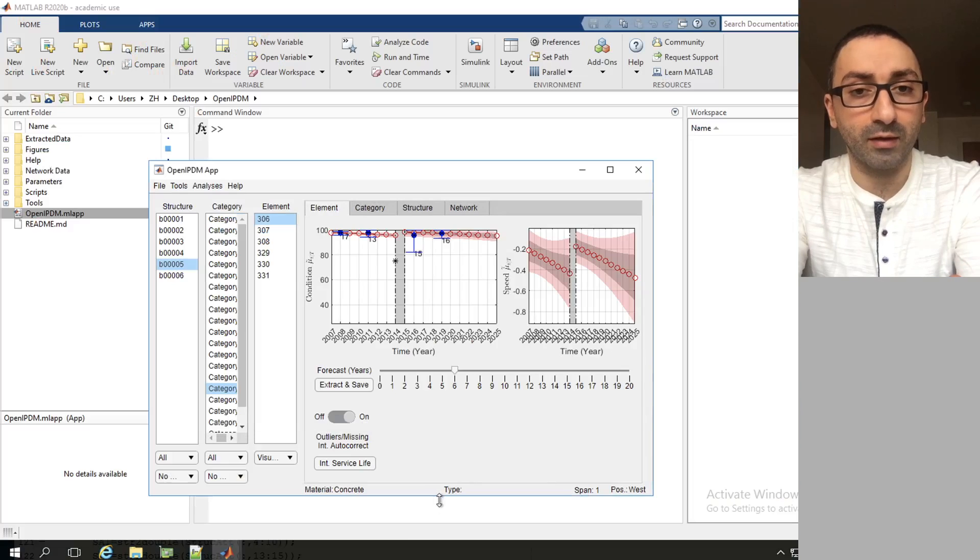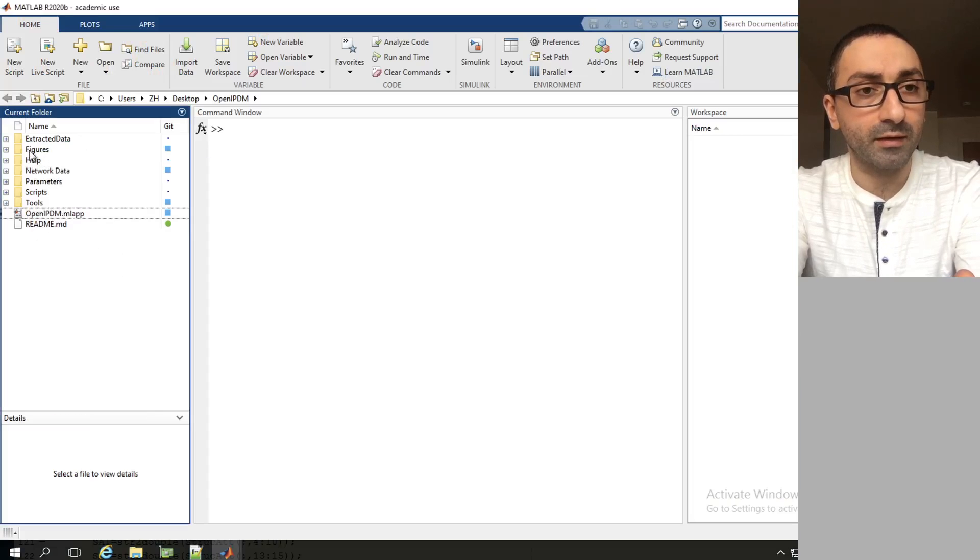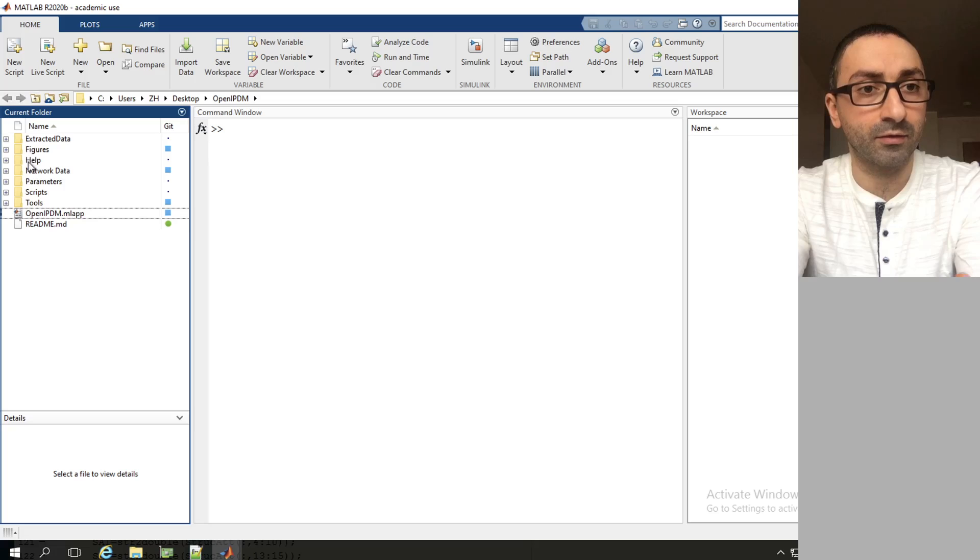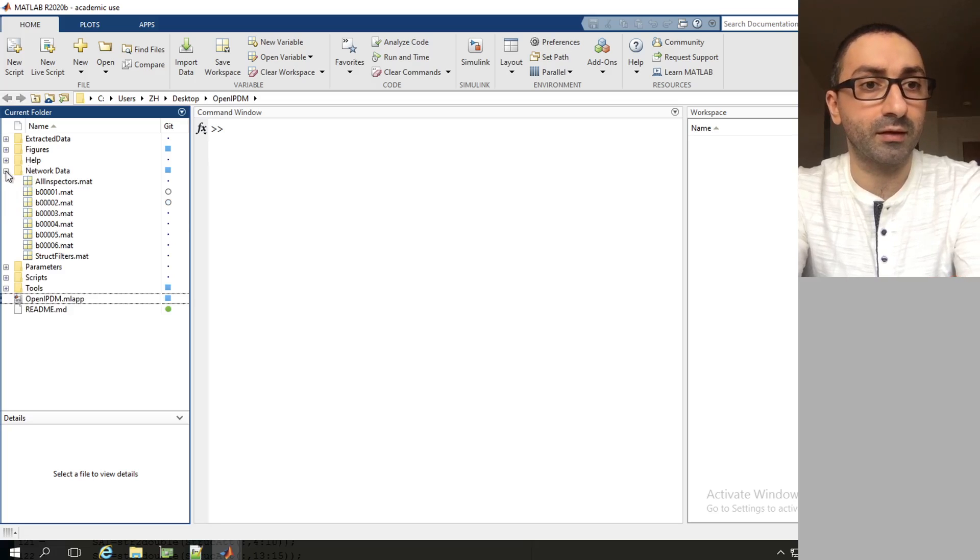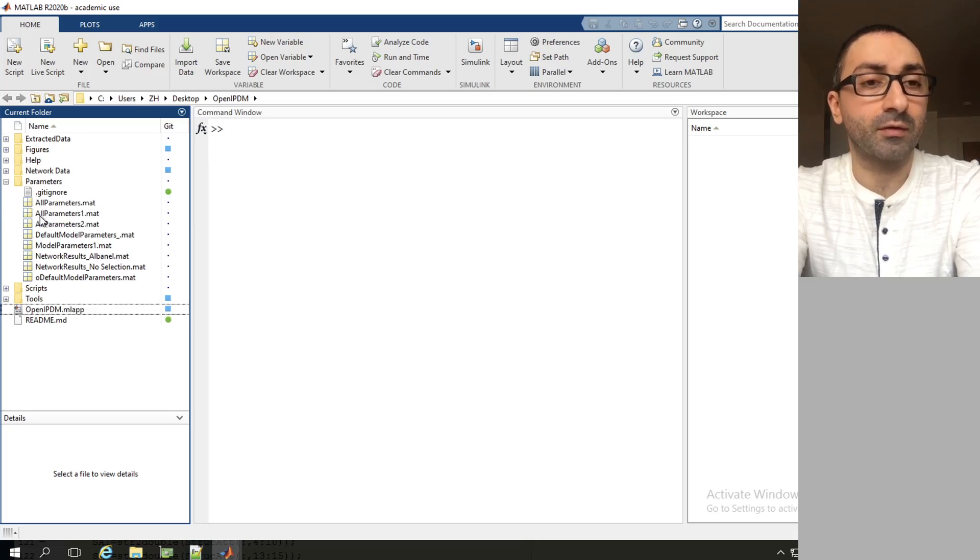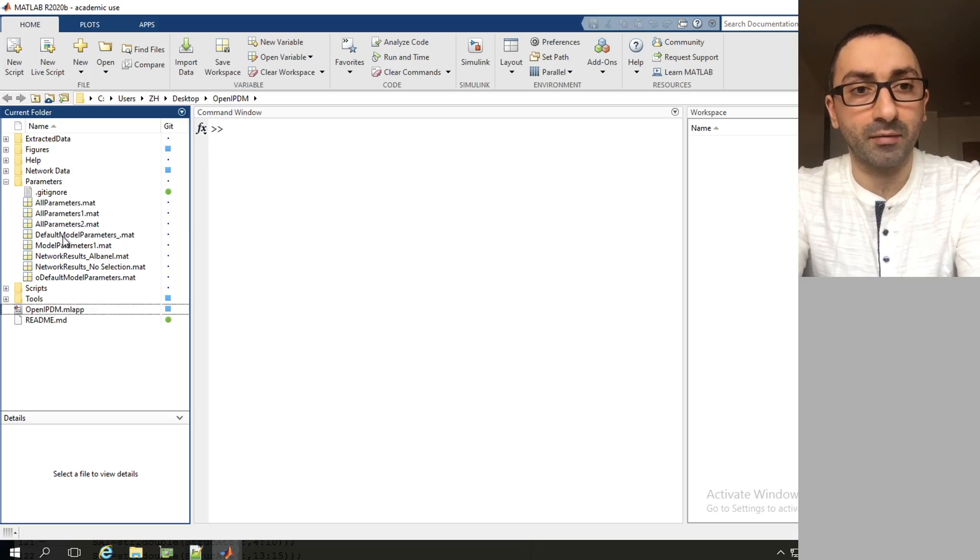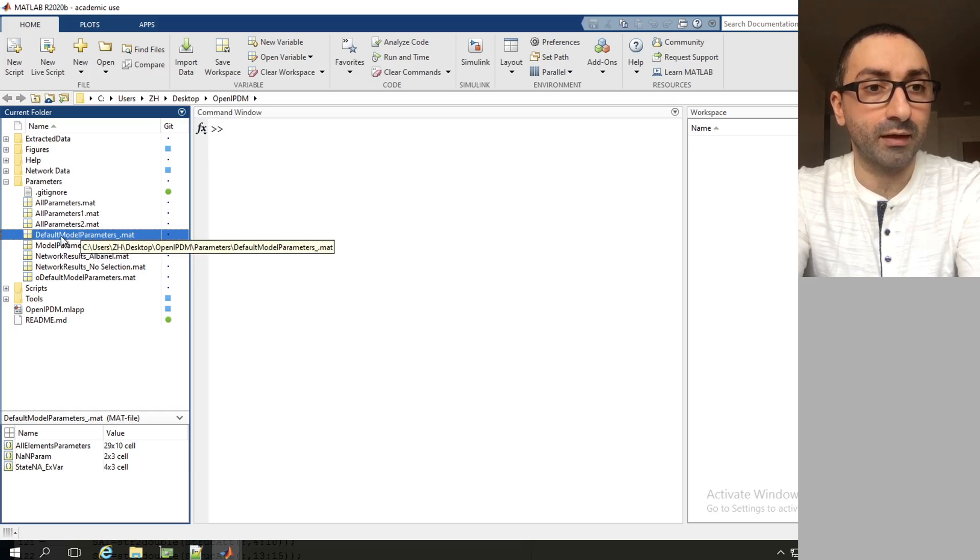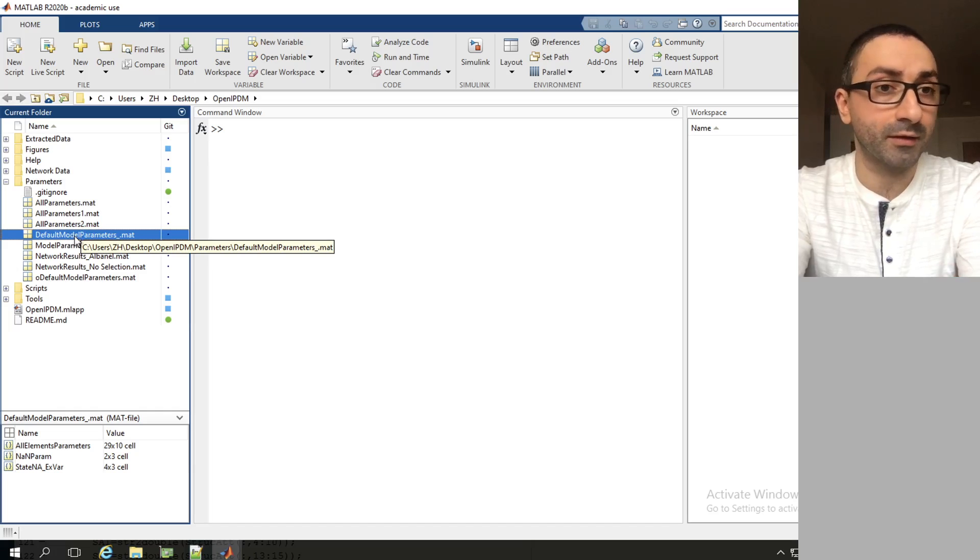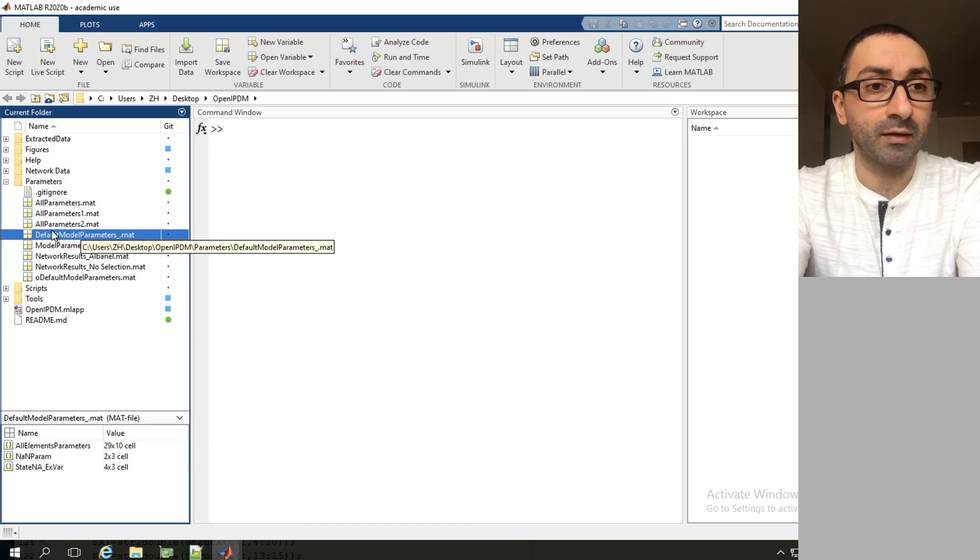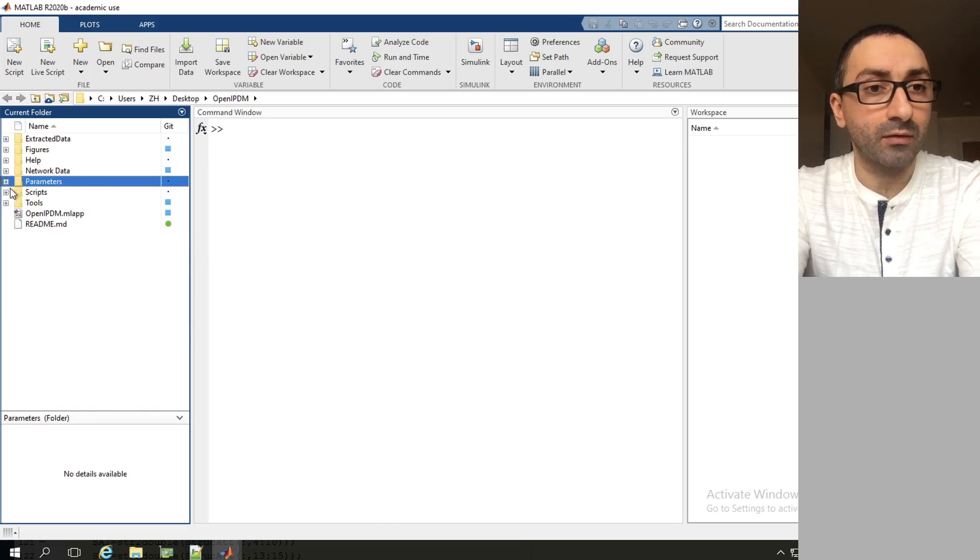A few things to be mentioned about the folder directory for OpenIPDM. Network data is a folder that contains the pre-processed data files. The folder parameters is the default directory for the parameters file. In general, OpenIPDM would rely on the folder name default model parameters, so it will load such a file name automatically if we start with the pre-processed data.